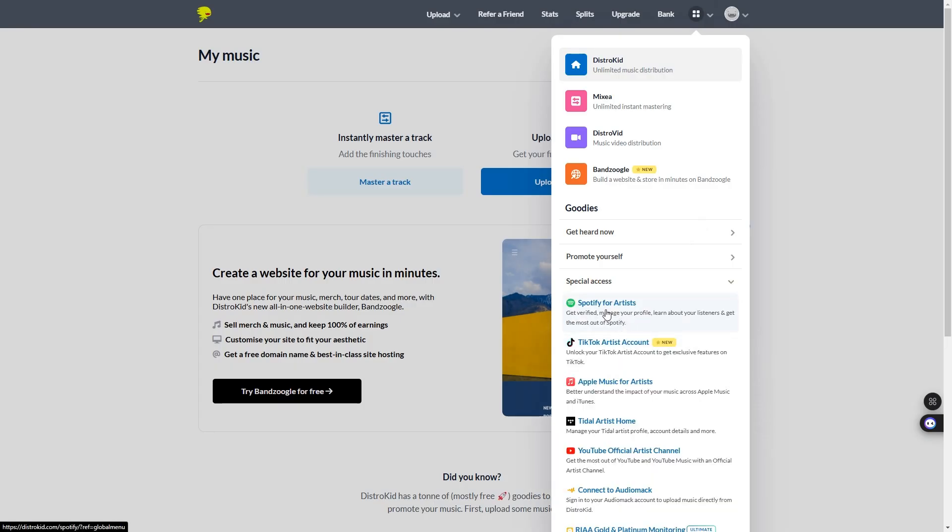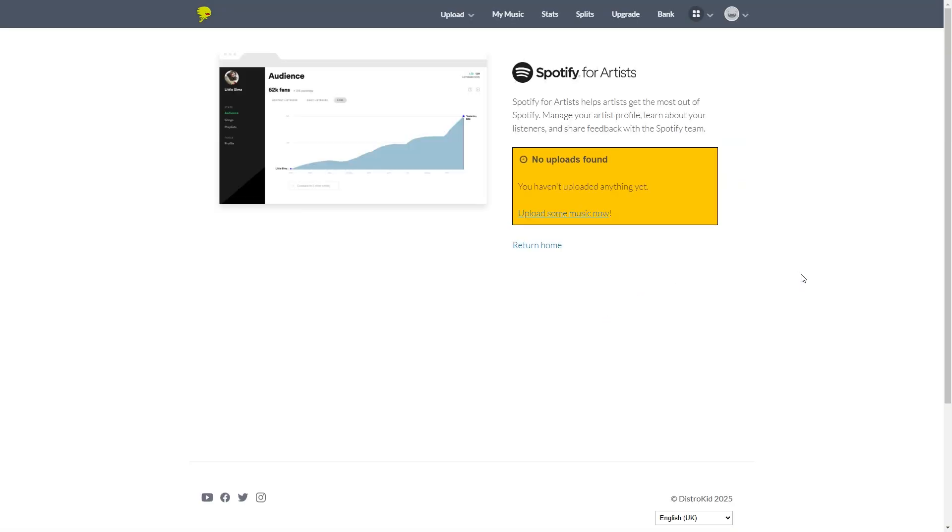Now, here we are Spotify for artists. Okay, so I don't use DistroKid. I just use this account for tutorial videos to help some of our users who do use DistroKid.